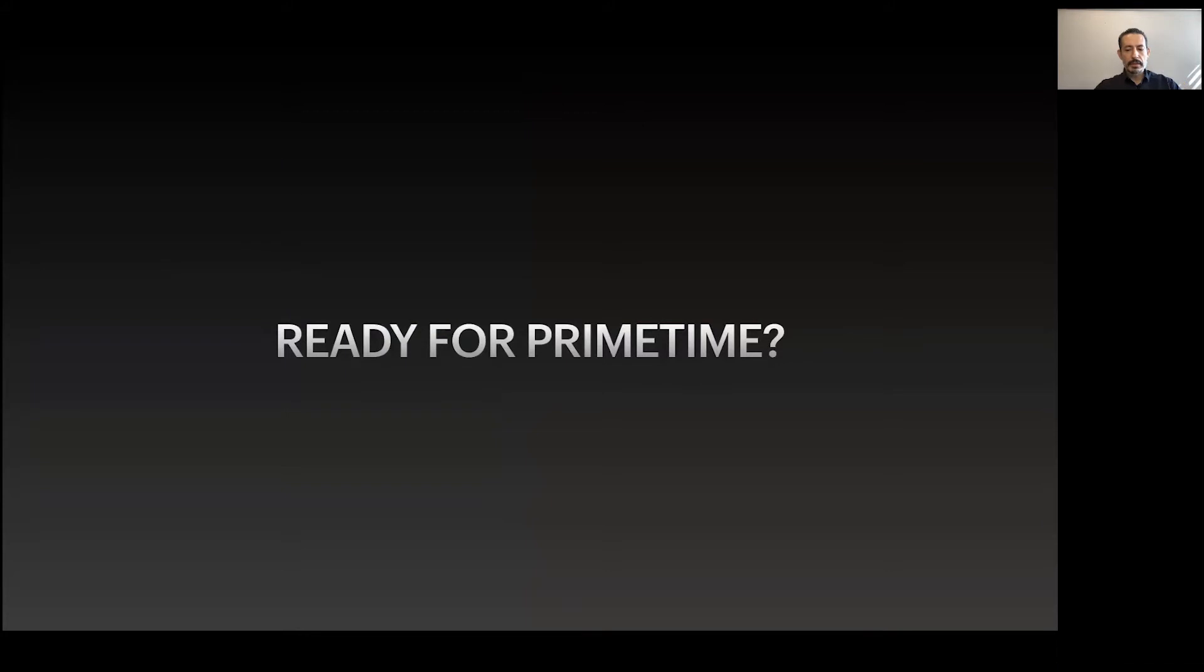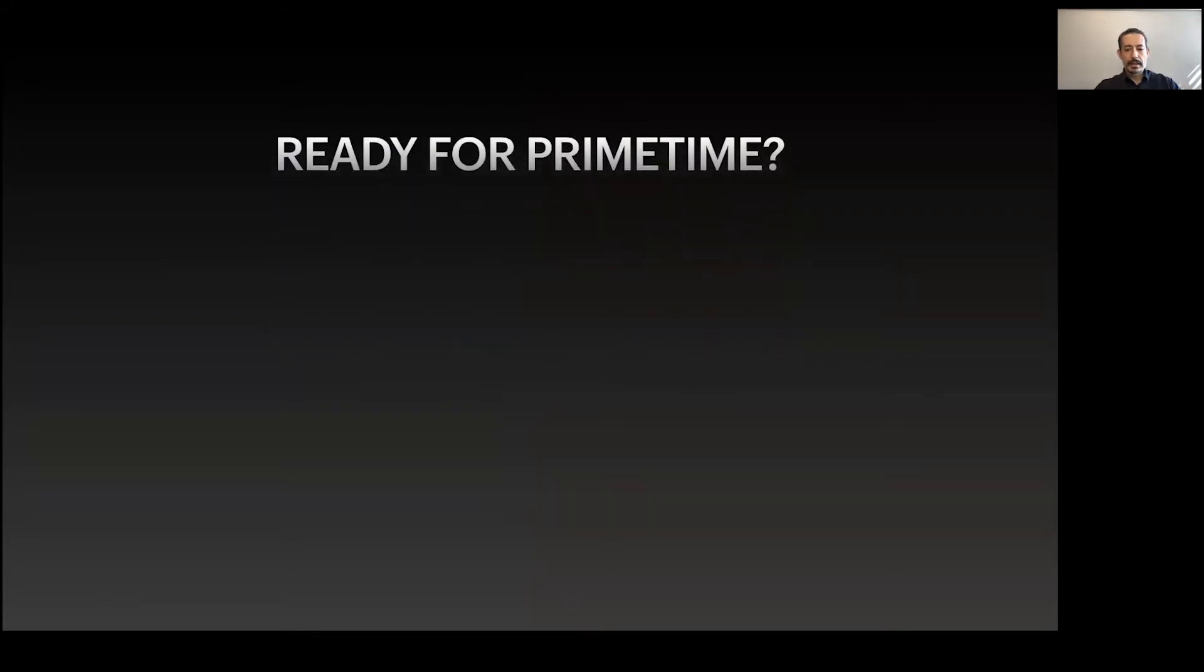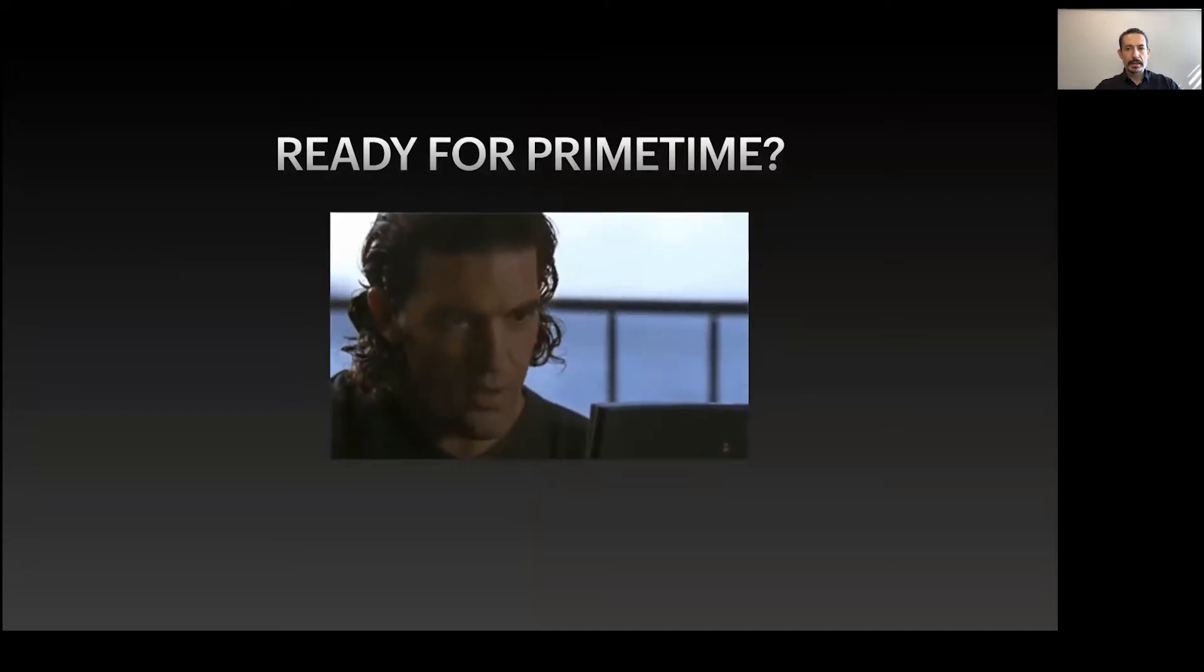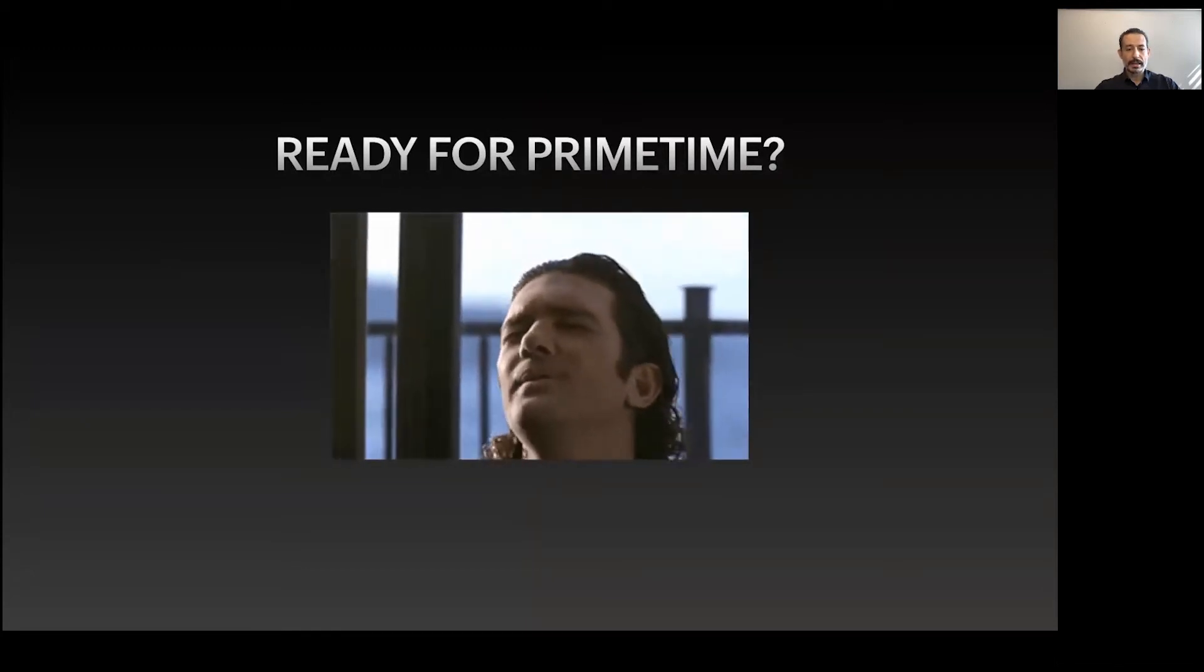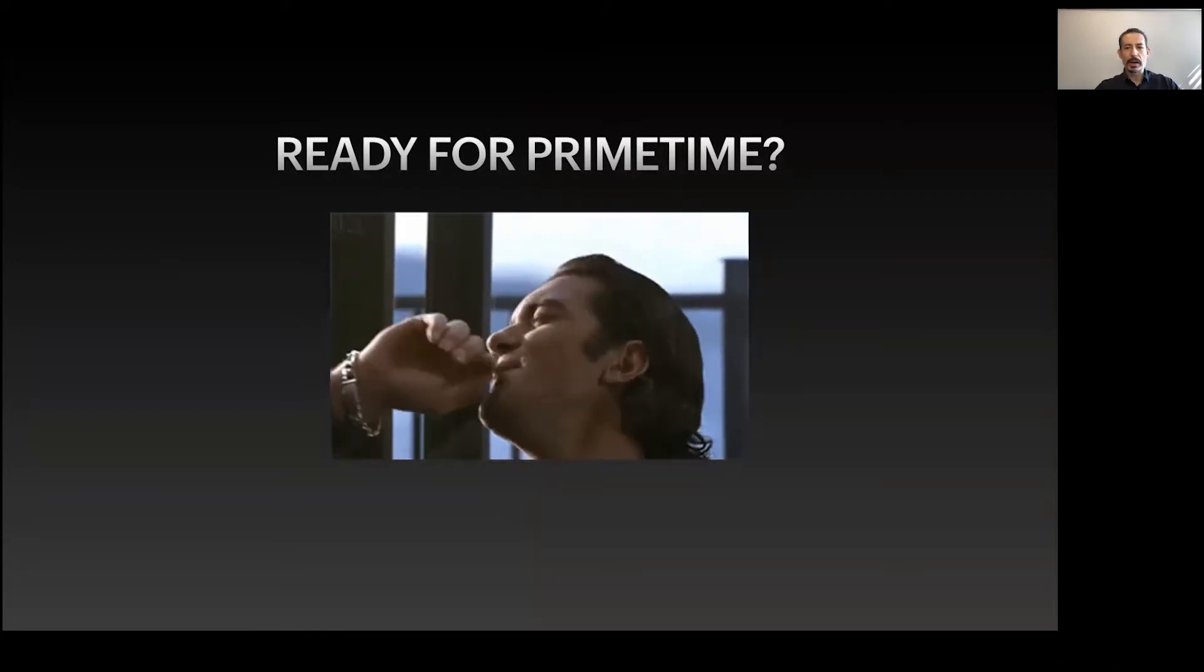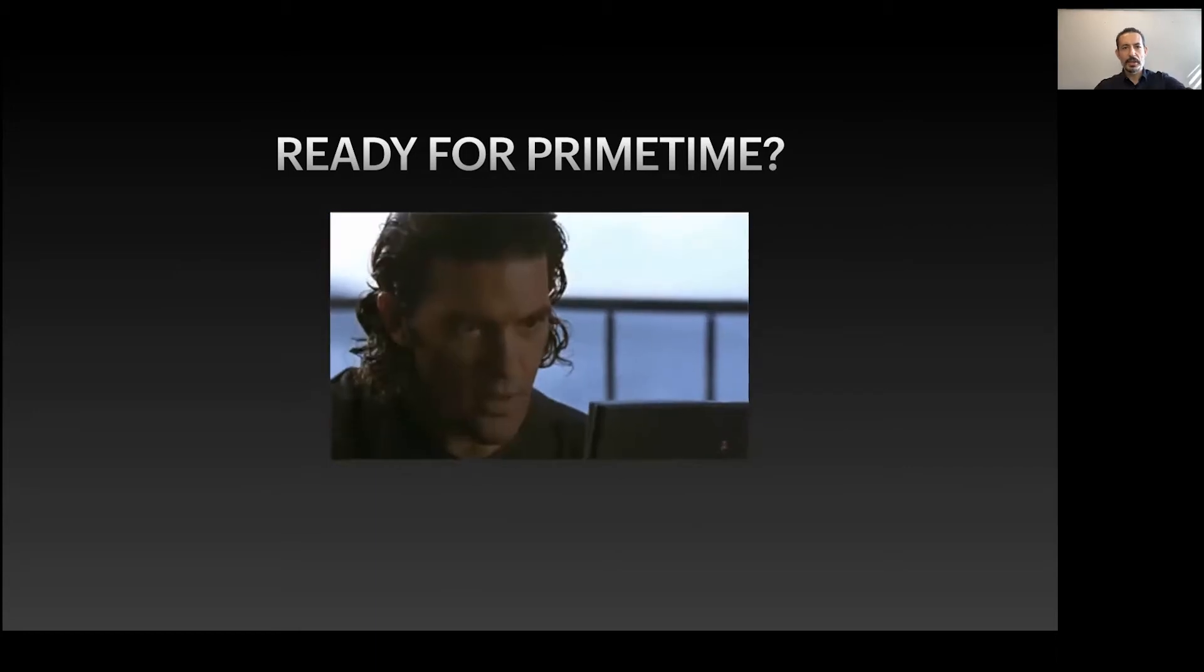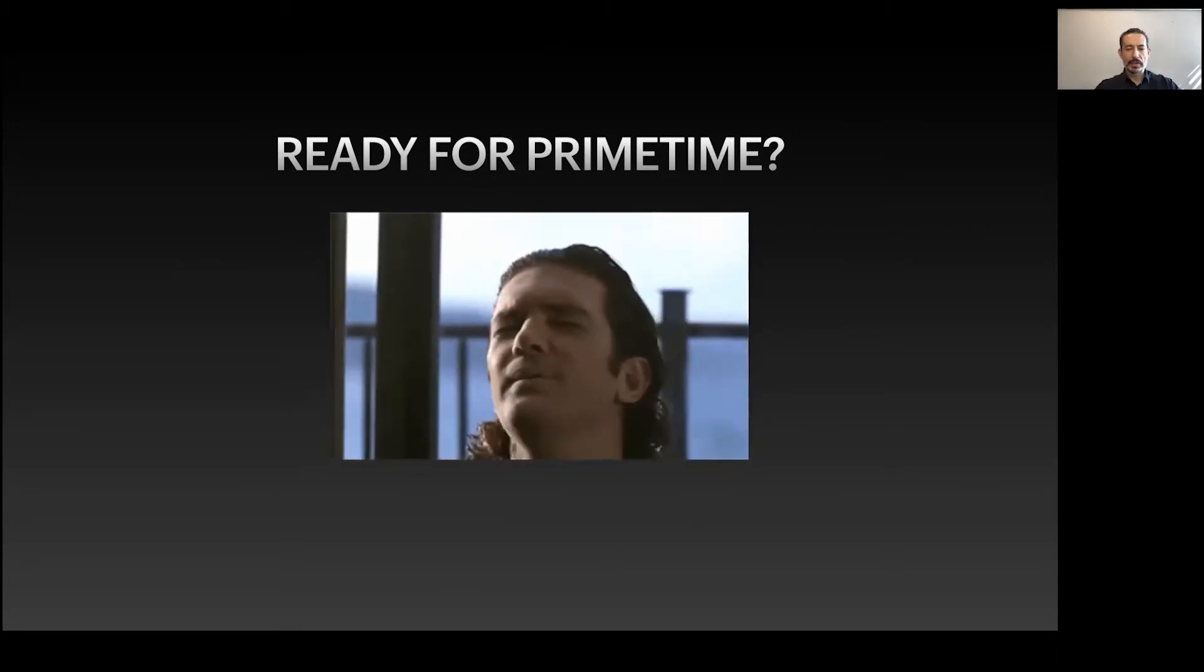Are you ready for prime time? My goal is that by the end of this presentation, you'll be thrilled and excited, thinking about the nice applications you can build with PrimeVue.